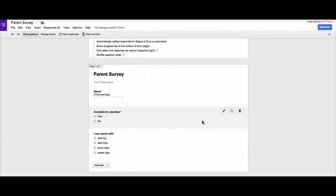One is how to customize the appearance of our survey, and the second is just what happens to all that data that we collect, how do we actually find the responses and make use of them.